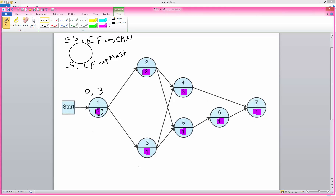Activity one must be completed before activities two and three can begin. So the earliest time that activity two can begin is week three, plus two, we get five. For activity three, the earliest start time is also three because activity one must be finished before it can begin. Three plus one is four.